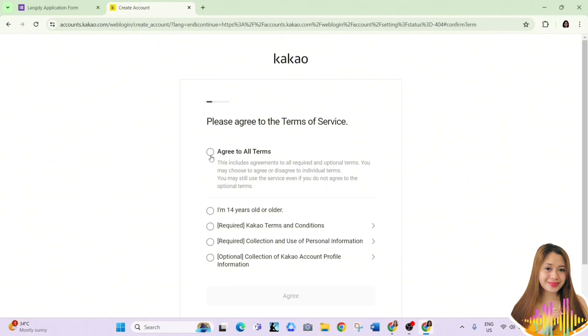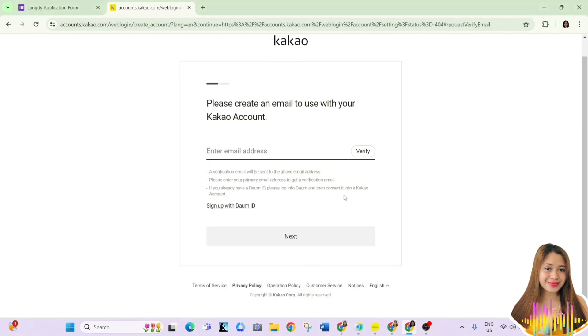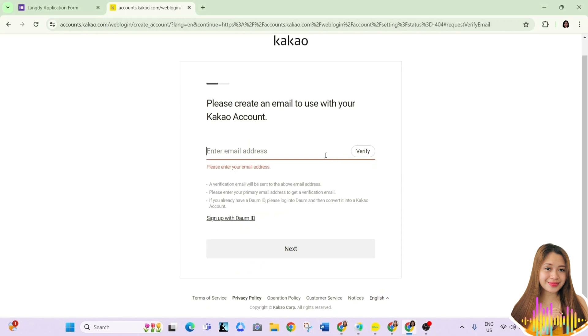Then just make sure you agree to all the terms. And after that, you need to enter your email address and verify it.